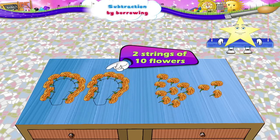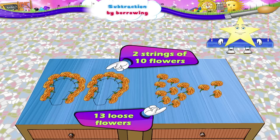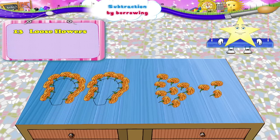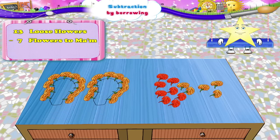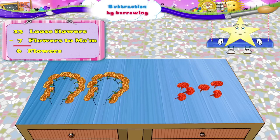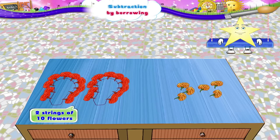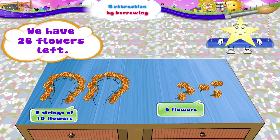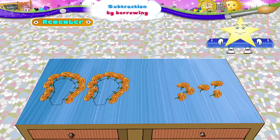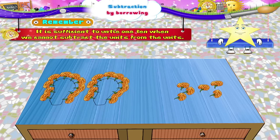So now we get two strings of ten flowers and thirteen loose flowers. From thirteen loose flowers, we will give seven flowers to ma'am. So we have six flowers left. Two strings of ten flowers remain as it is. So we have twenty-six flowers left. Remember, Sturry: it is sufficient to untie one ten when we cannot subtract the units from the units.